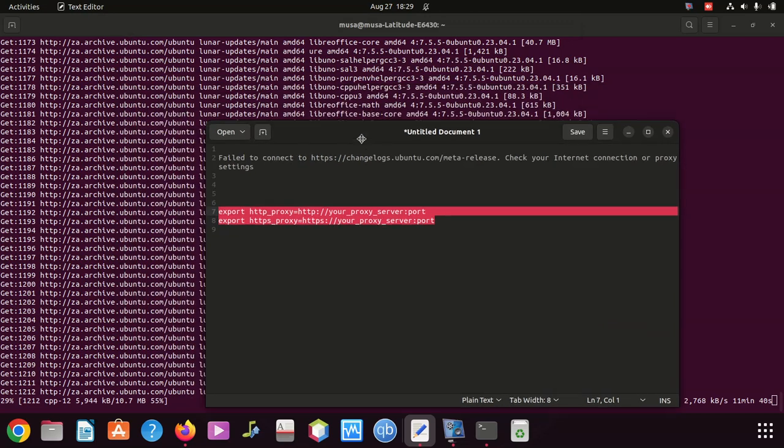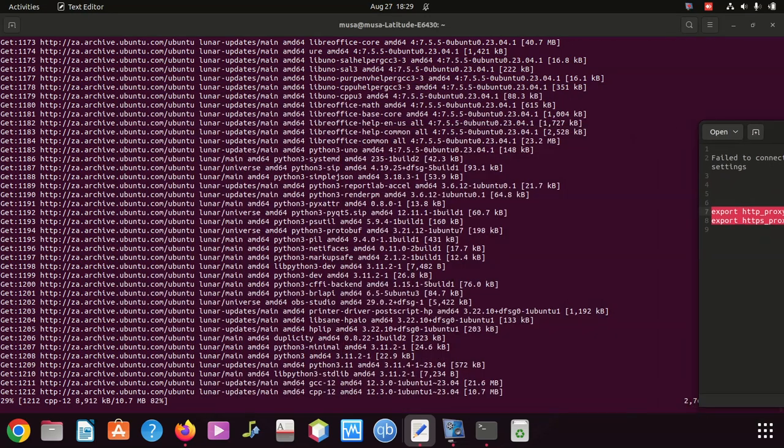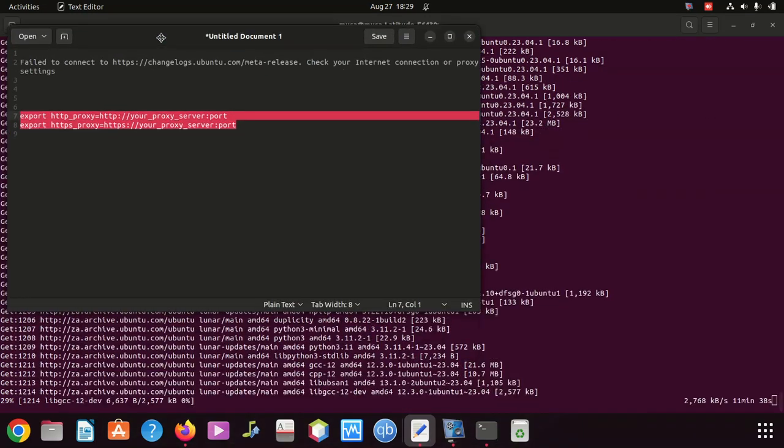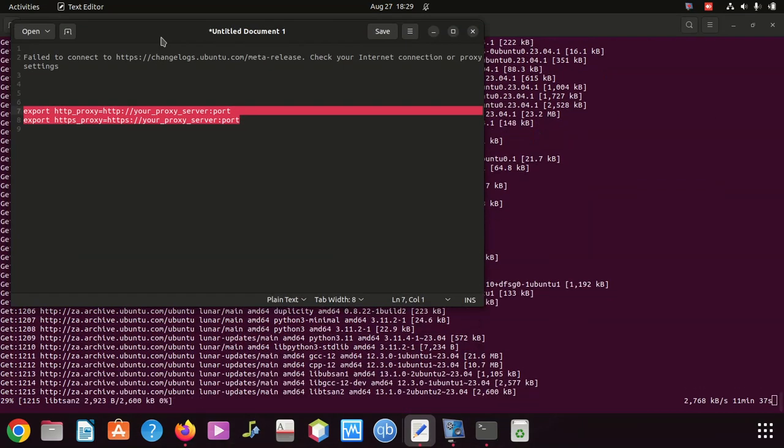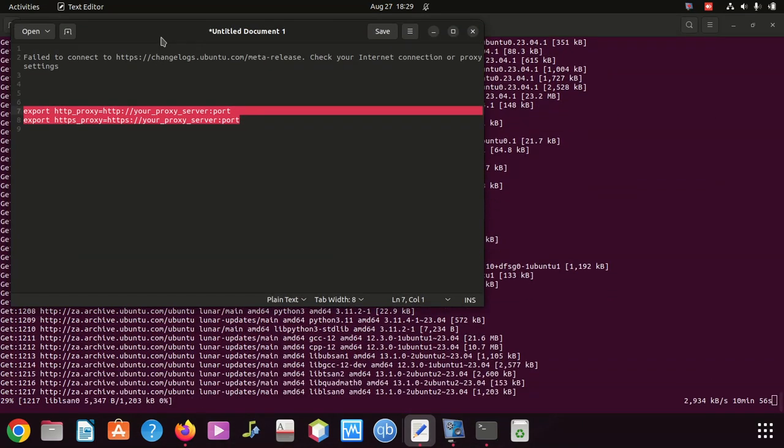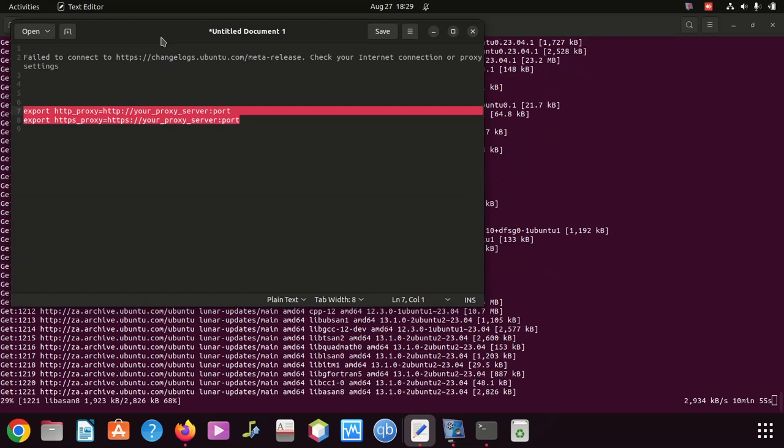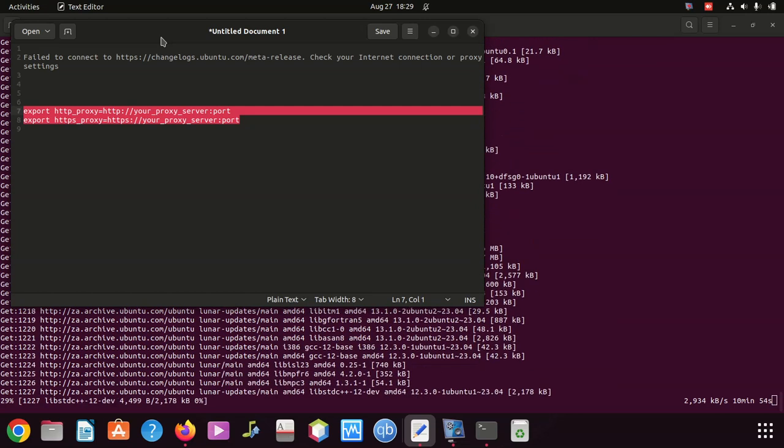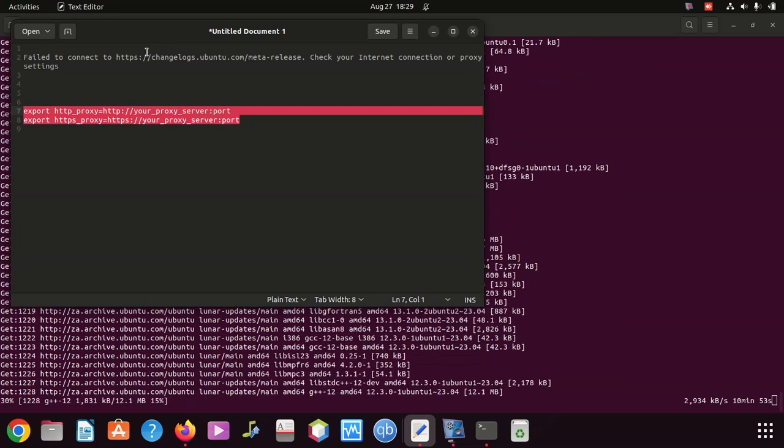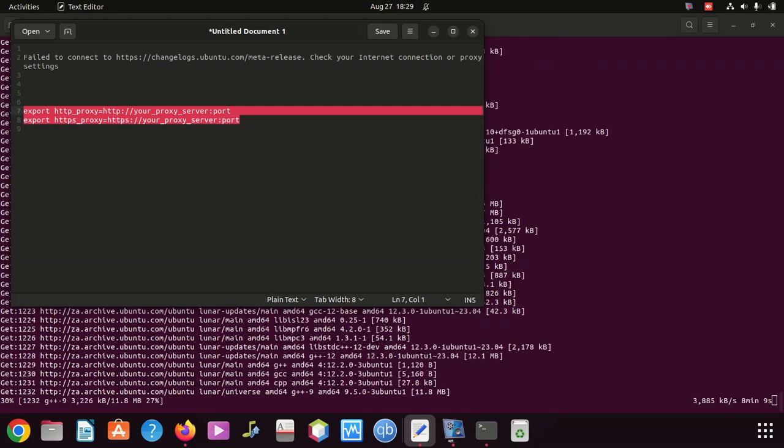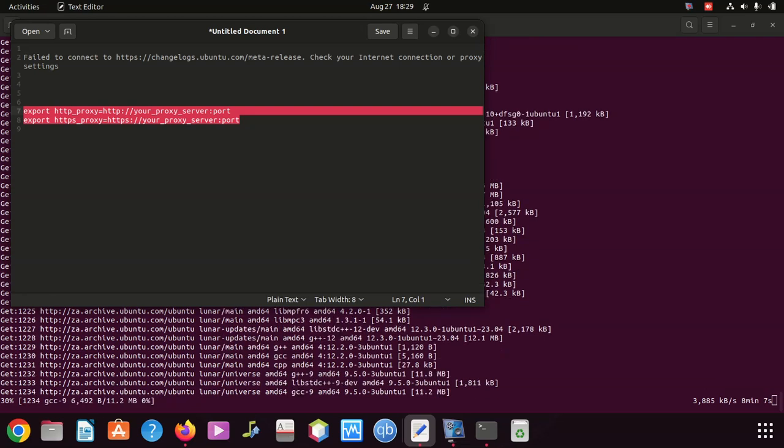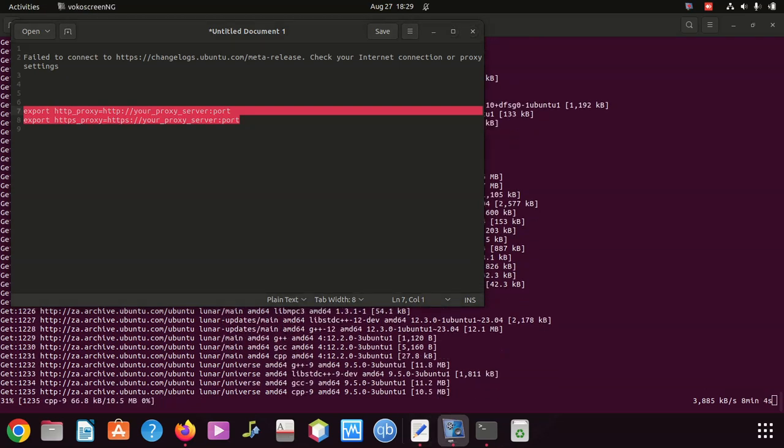But in your case, it could be something else, but I hope we share the same issue. But the first thing to do is to check if you have internet connection.